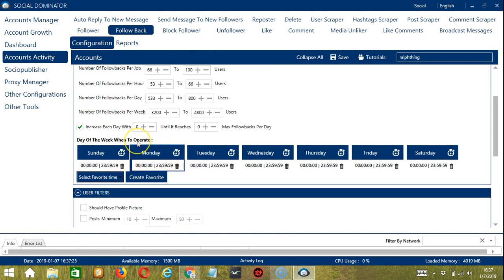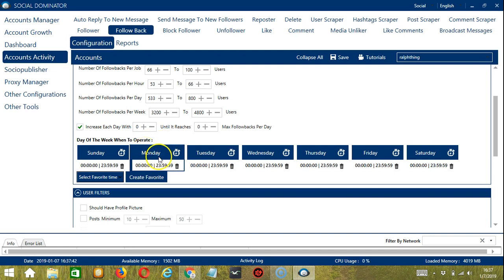This is very useful if you want to keep following back users even when you're asleep or busy doing other things. It is also important to manage the number of people you follow back at a certain time because Instagram has limits.